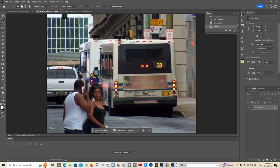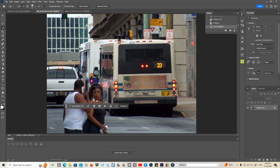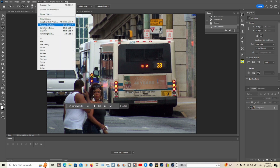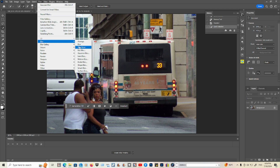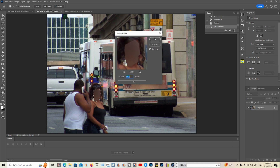Click on the Quick Selection tool and go to Filter, then go to Blur, and go to Gaussian Blur on the selection.